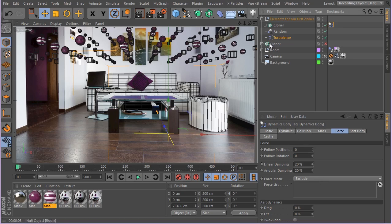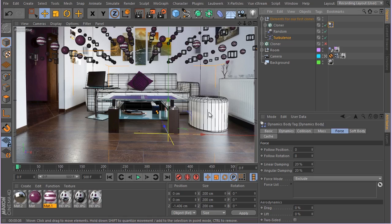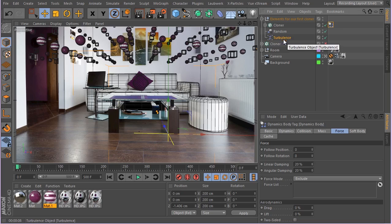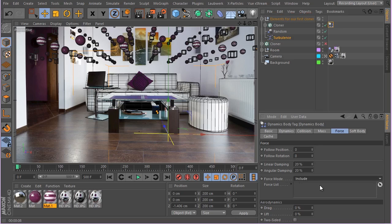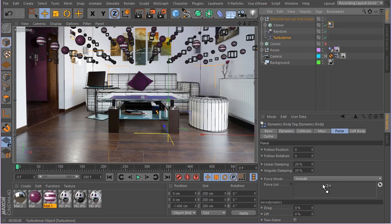Now when you add these forces, they are automatically being applied to different dynamic elements that are in the scene. But because I really want to have a kind of very particular control over my different dynamic simulations, I just use this turbulence effector for these elements here. So I change the force mode to include and include this turbulence mode.